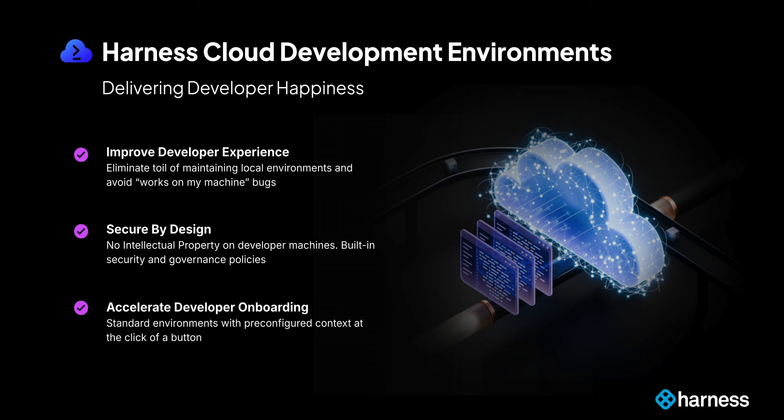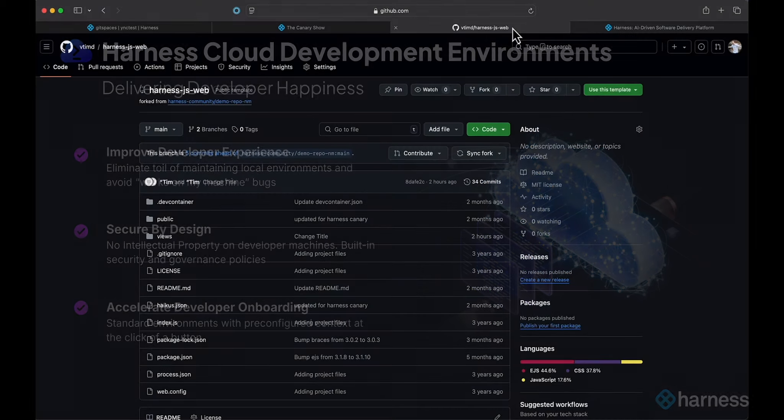CDE helps reduce the time to onboarding by providing on-demand, pre-configured, secure, remote development environments, or Git spaces, that help streamline the development inner loop and make developers happy. So we are solving quite a few problems with this. Now let me show you how easy it is to get started.